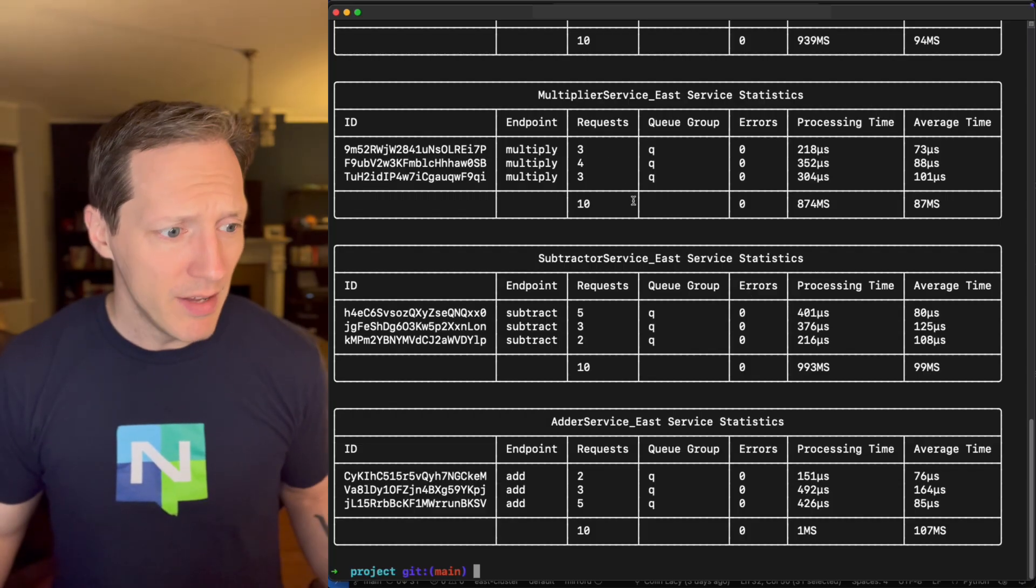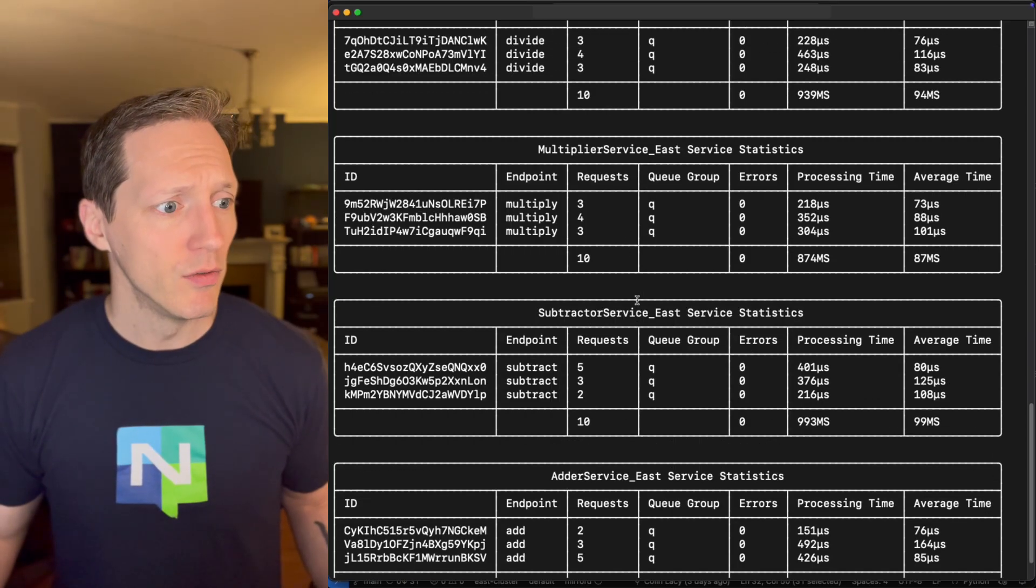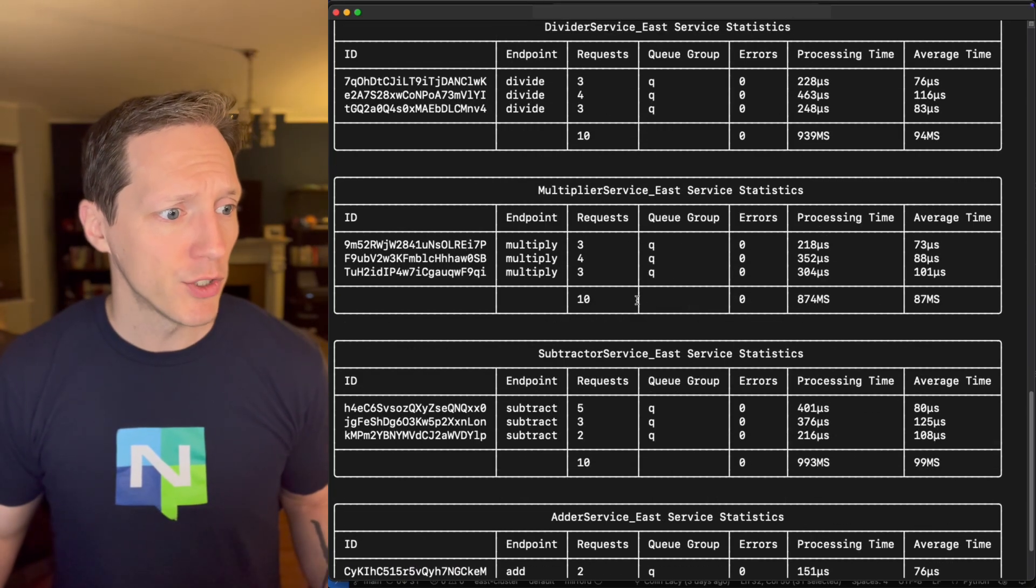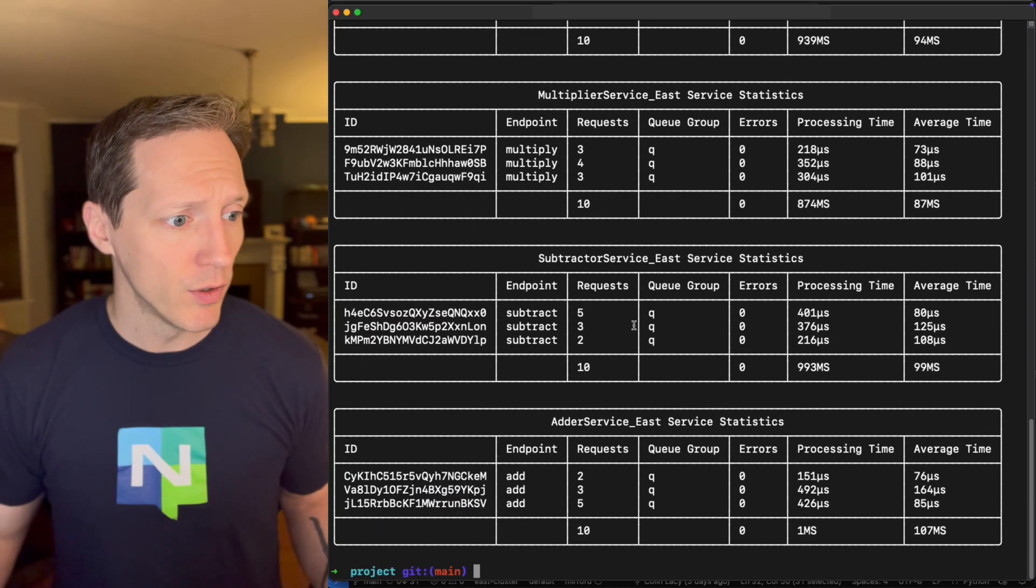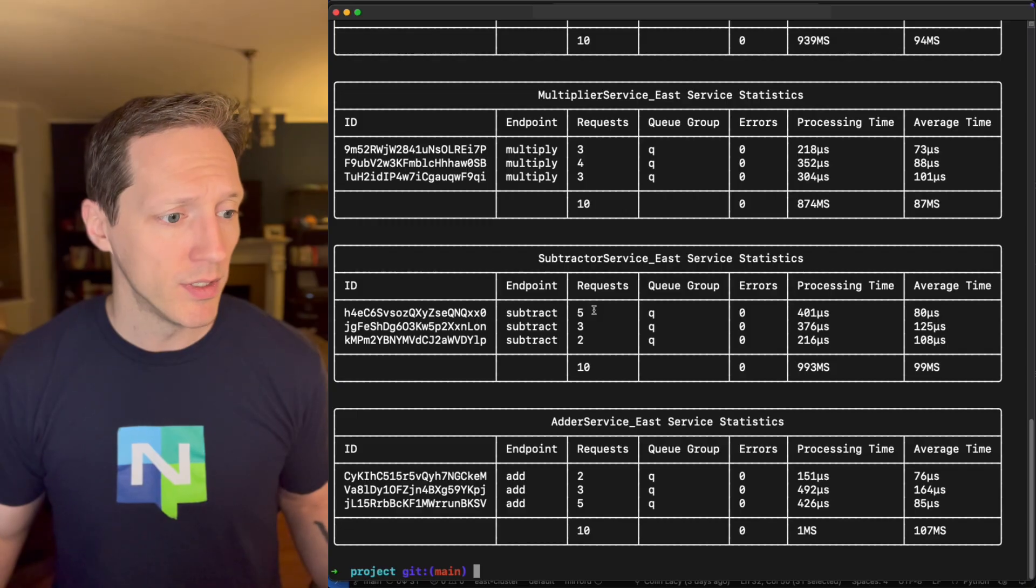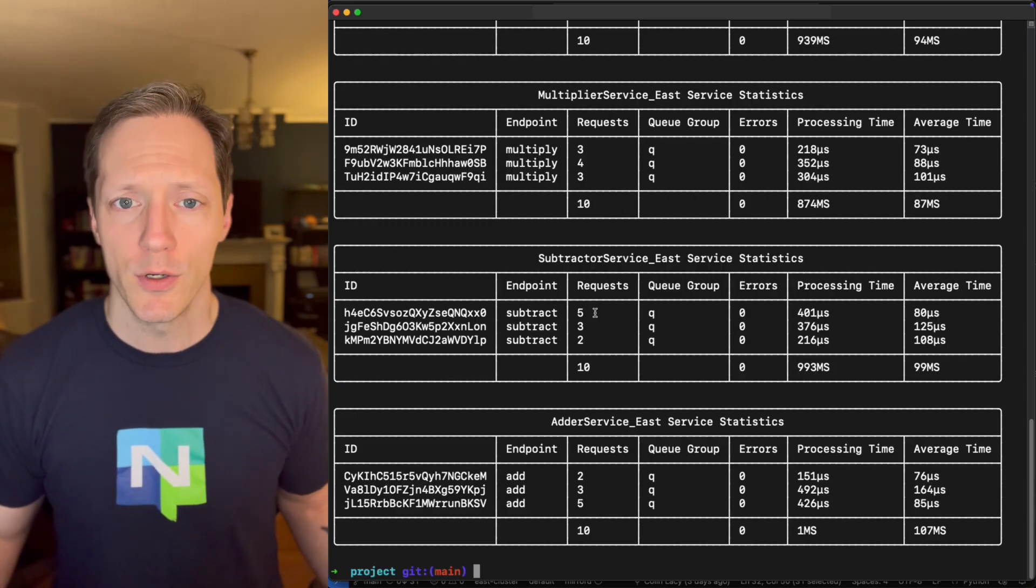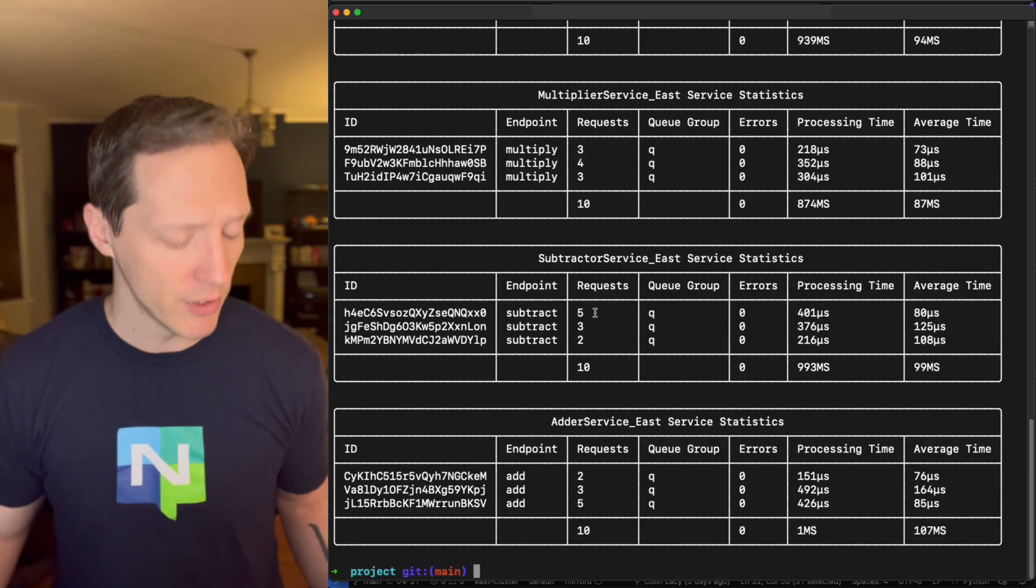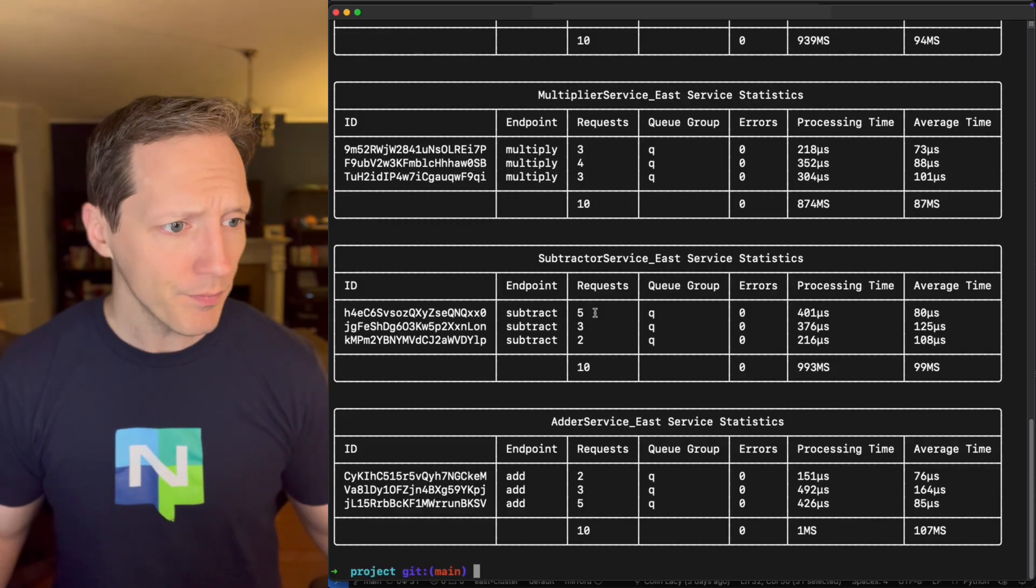So we can print out these stats and observe how they're handling requests over time. And you can see they're pretty evenly distributed. No major spikes here. The most we got on any one instance is five. But for the most part, evenly distributed.